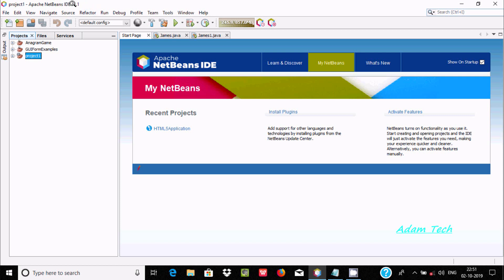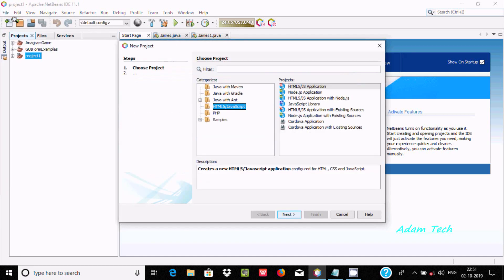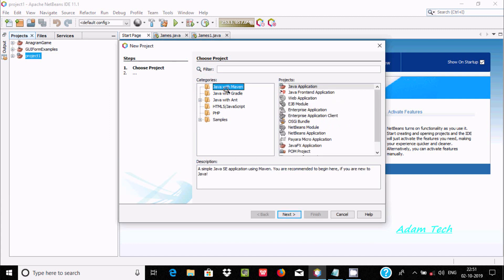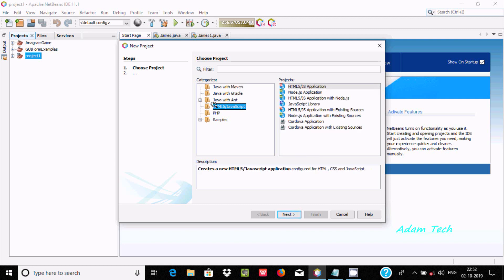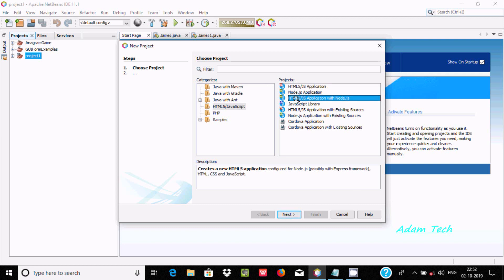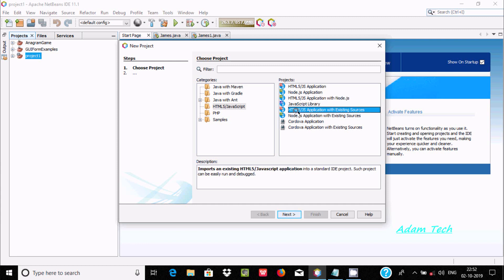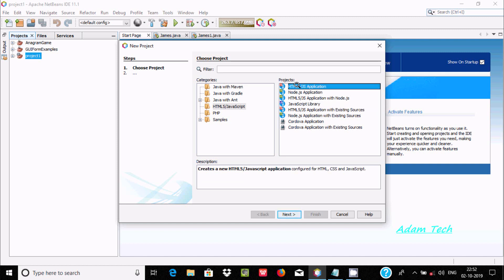First we need to create a project. Go to File, then New Project. Here you can find Java with Maven, Gradle, and you need to select HTML5/JavaScript. You can create a JavaScript project using the first option, HTML5/JS Application, or you can select HTML5/JS Application with Node.js.